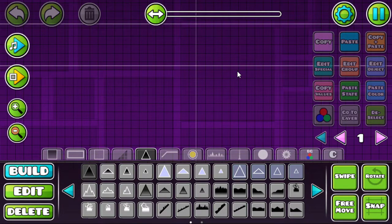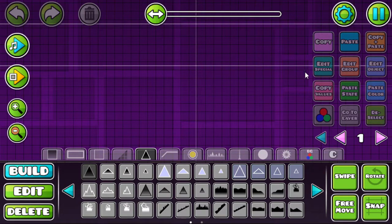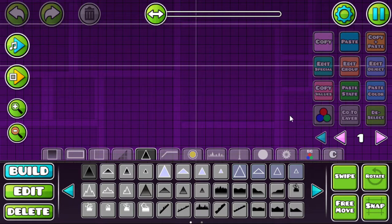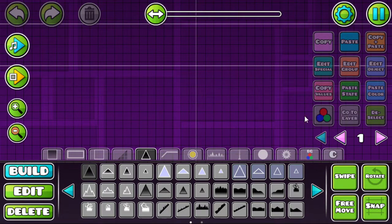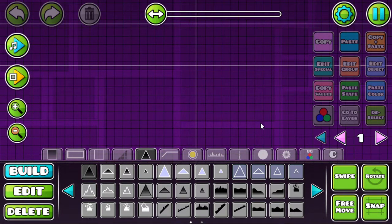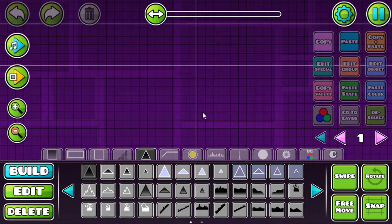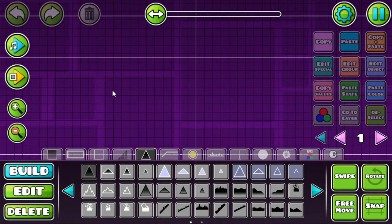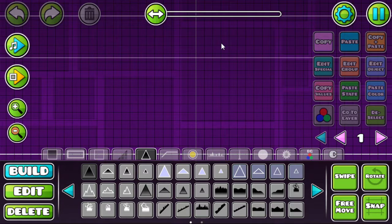Alright, so this is going to be a pretty quick video because a friend of mine asked me how I did the music sync of my levels. I explained it to him and I'm not good at explaining things, apparently. So we're going to do it here.